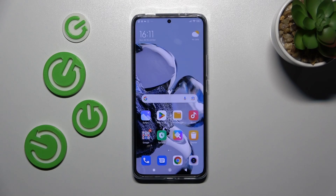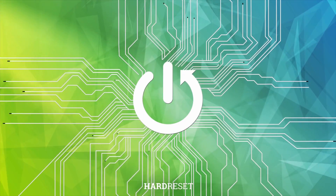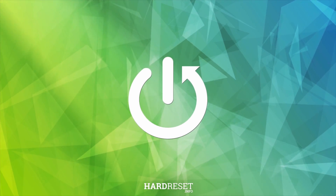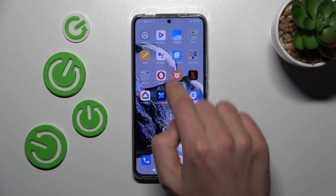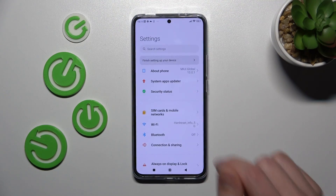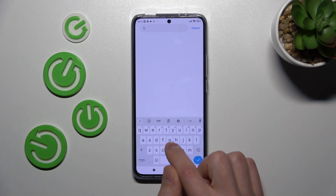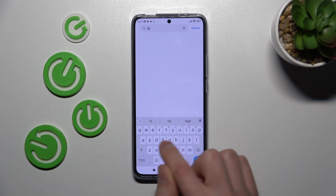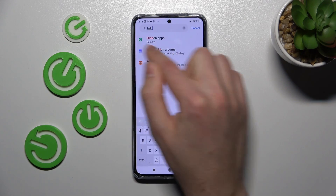Welcome! Today I'm going to show you how to hide apps on your Xiaomi 12T Pro. First of all, open your settings and in the search bar write 'hidden apps'.